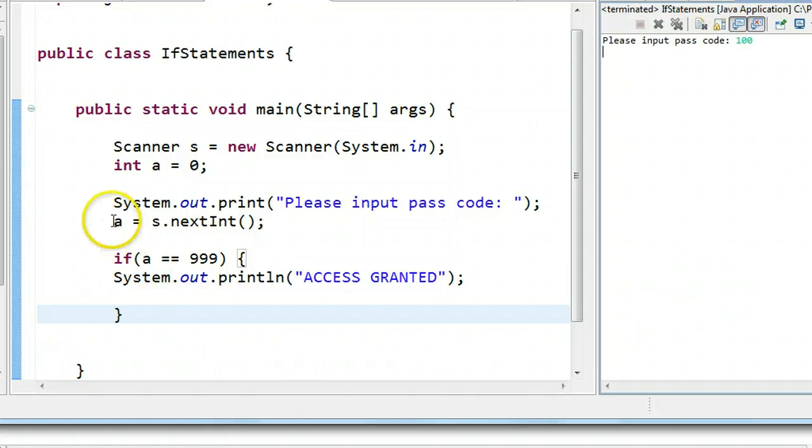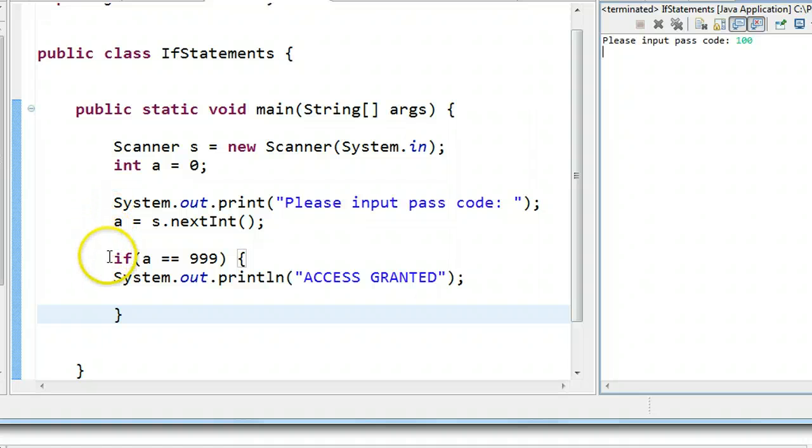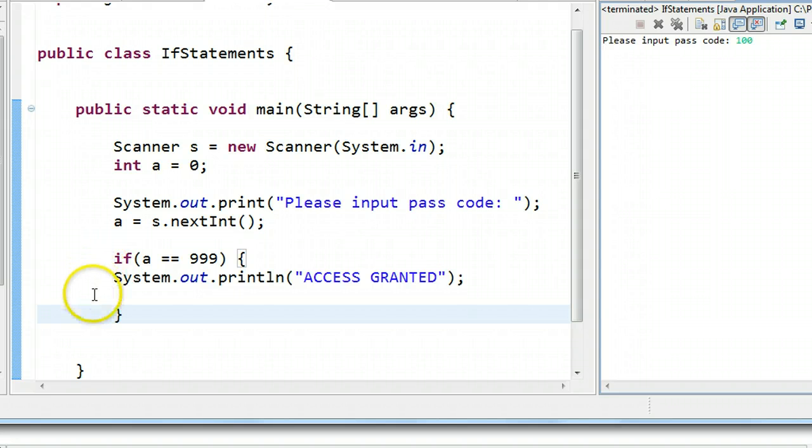And that's because when I put in 100, it assigns A the value of 100, and then says, is A equivalent to 999, and we know the answer is no there. So it skips that block of code, and continues on to the end.